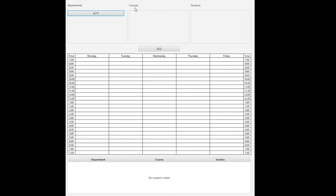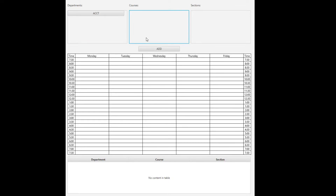Our application is a course scheduler for LSU. Looking at the UI, departments are listed here, courses are listed here, and sections are listed here.